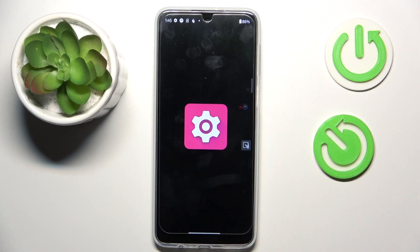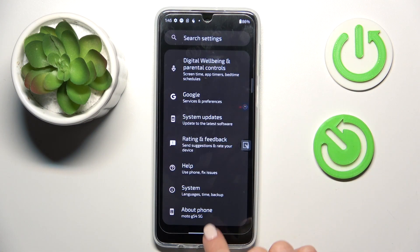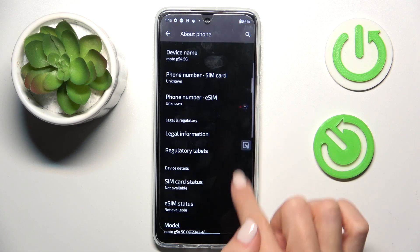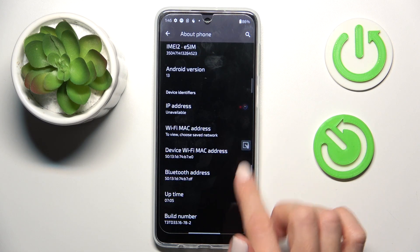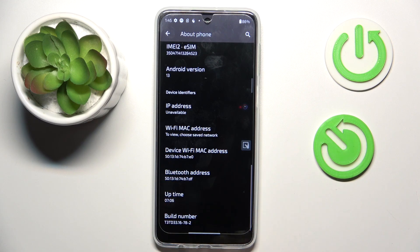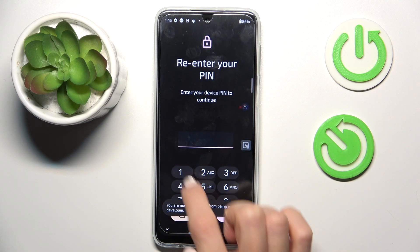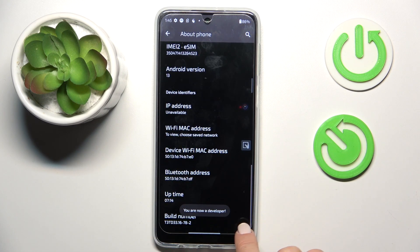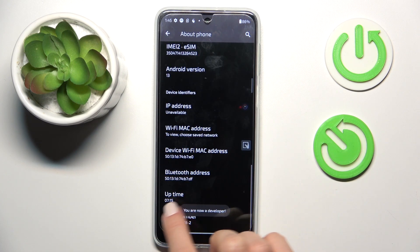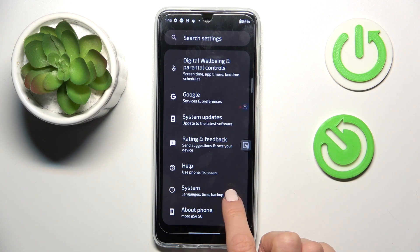First of all, open the Settings, then find and select About Phone. Now find Build Number and tap on it seven times, then enter your screen lock PIN code, pattern, password — whatever you have. As you can see, from now on you are a developer. So let's go back and now enter System.